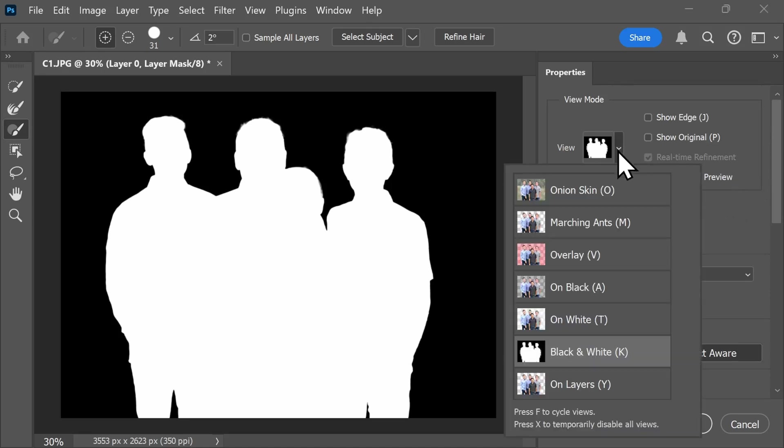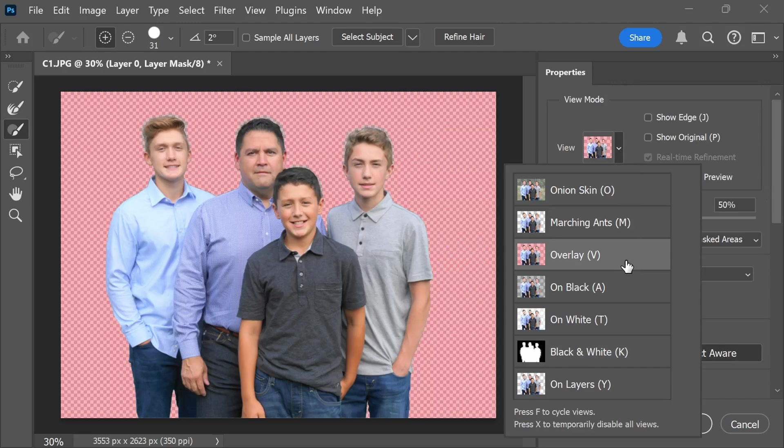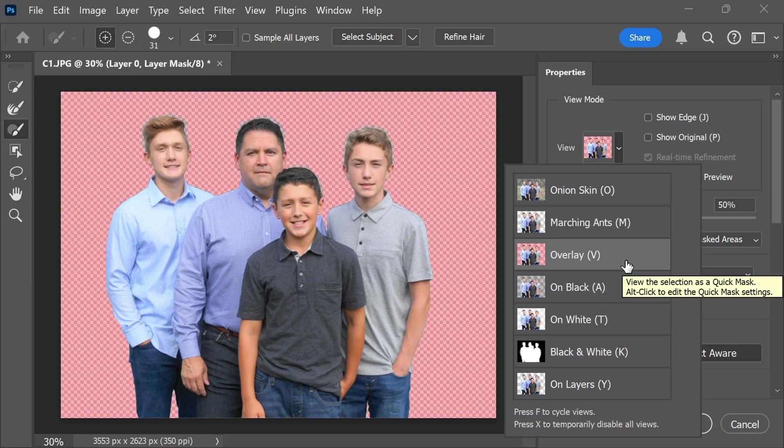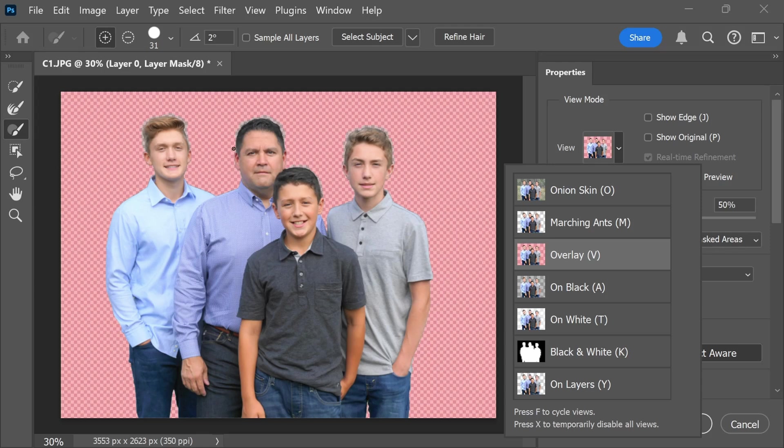Also here under View, you can click on some of these backgrounds to get a better idea of some of the edits that you're going to need to make to your image. For example, here I see that there's going to need to be somewhat detailed refinement around some of the hairlines here on the picture.